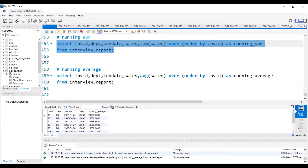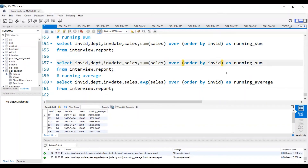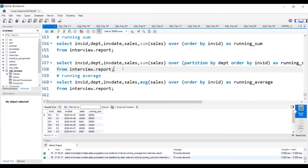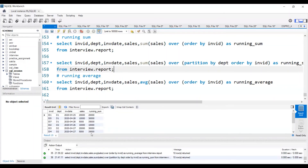The only change we need to make is to add partition by department inside over, because under each department we need to show. The name is DEPT, and order by invoice ID remains as is. For department one, the first will be 20,000, the second will be 20,000 plus 10,000 which is 30,000, and the third is also from department one so it will be 20 plus 10 plus 5, which is 35,000. Then for the second department D2, it starts from the beginning — the first record is 10,000 so running sum shows 10,000, then 20,000 so running sum is 20,000 plus 10,000 which is 30,000, and the third record is 5,000: 20,000 plus 10,000 plus 5,000, so running sum is 35,000.